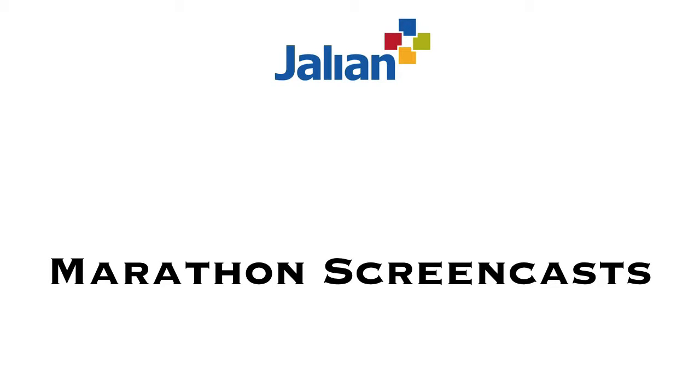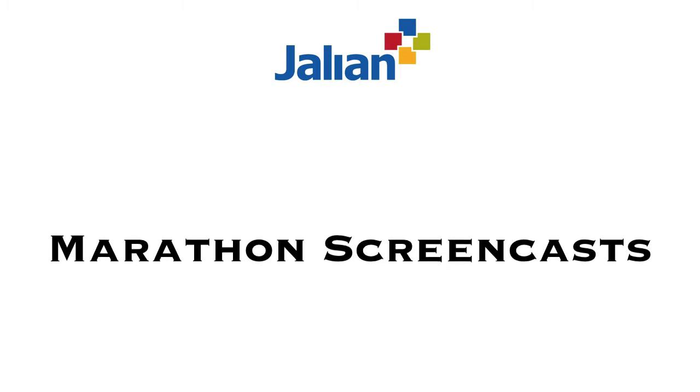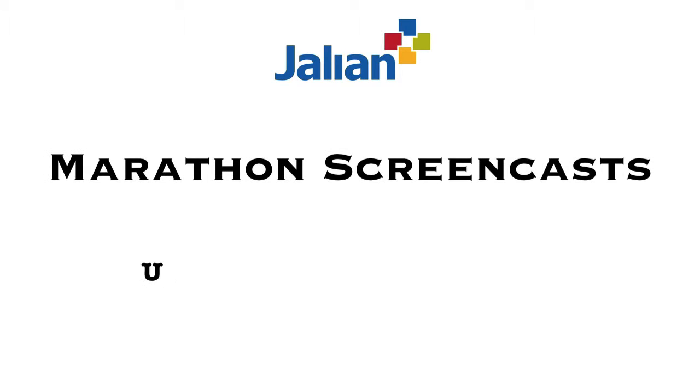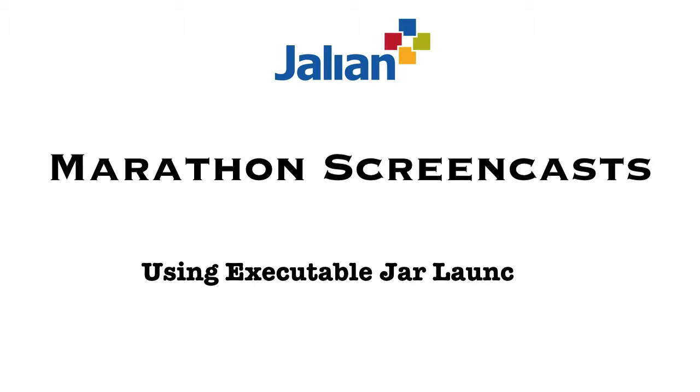Welcome to Marathon Screencast. In this screencast, I will show you how to launch a marathon project to test a Java application that is distributed as an executable JAR.